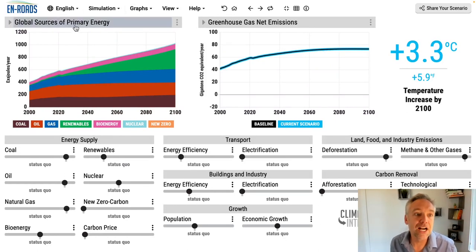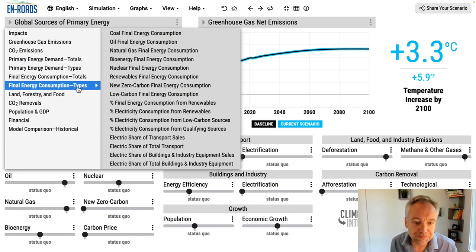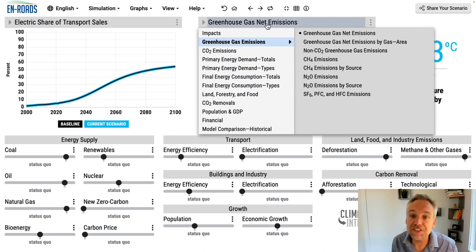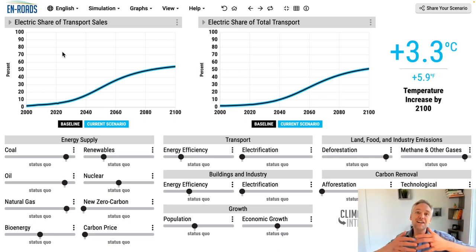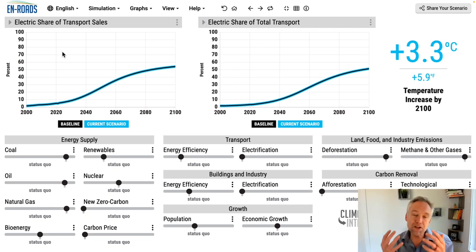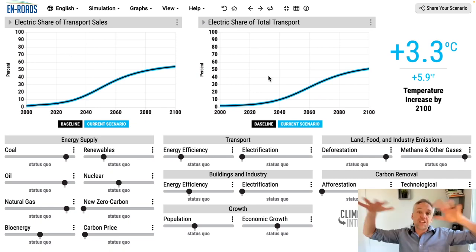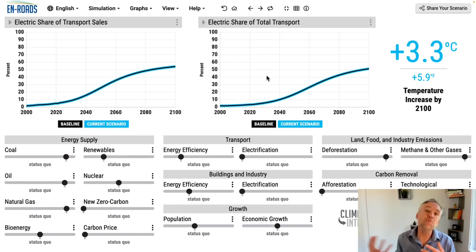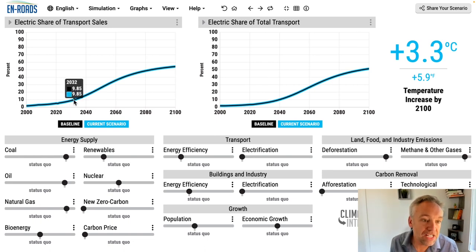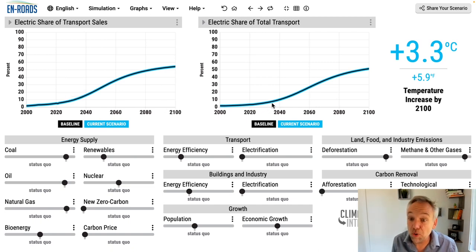Here are the two views to look at. In the top left, focusing on transport final energy consumption: electric share of transport sales on the left, and total transport on the right. On the left, of all cars, buses, trucks, rail, shipping, and airplanes — what share of sales every year is electric. On the right, of all that exists in the world, what share is electric. There's a lag due to capital stock turnover of about 15 years — old stock takes time to move out and new stock to move in. Sales hit 10% around 2032, whereas total share hits 10% around 2040 — about a 10-year lag.